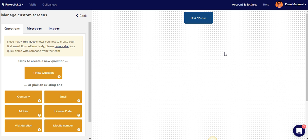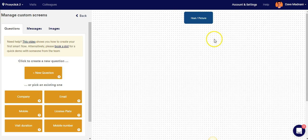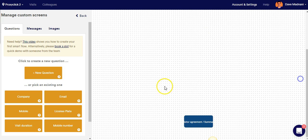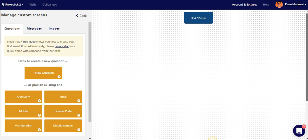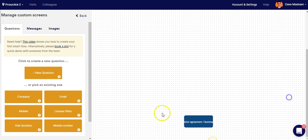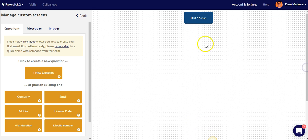But before I tell you about my custom flow, it's important for me to explain where your custom flow goes in your check-in process. In your check-in process you have the host selection and picture screen at the very beginning, and then you have the visitor agreement and summary screens at the very end. You cannot place a custom flow before the host selection or picture screens, or after the visitor agreement or summary screens. It's important to understand that your flow will go between these screens.